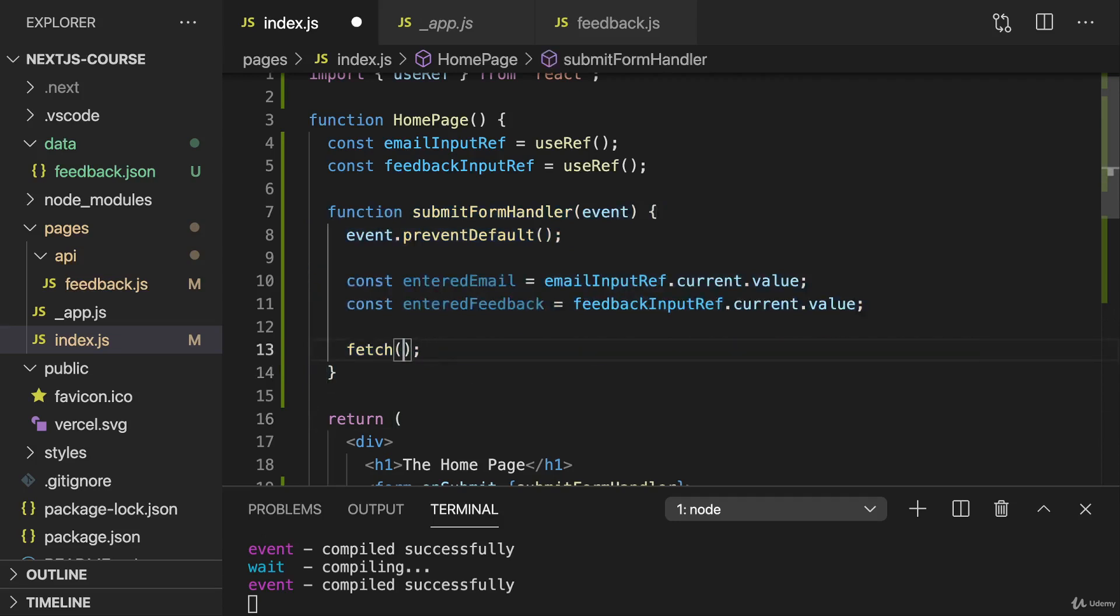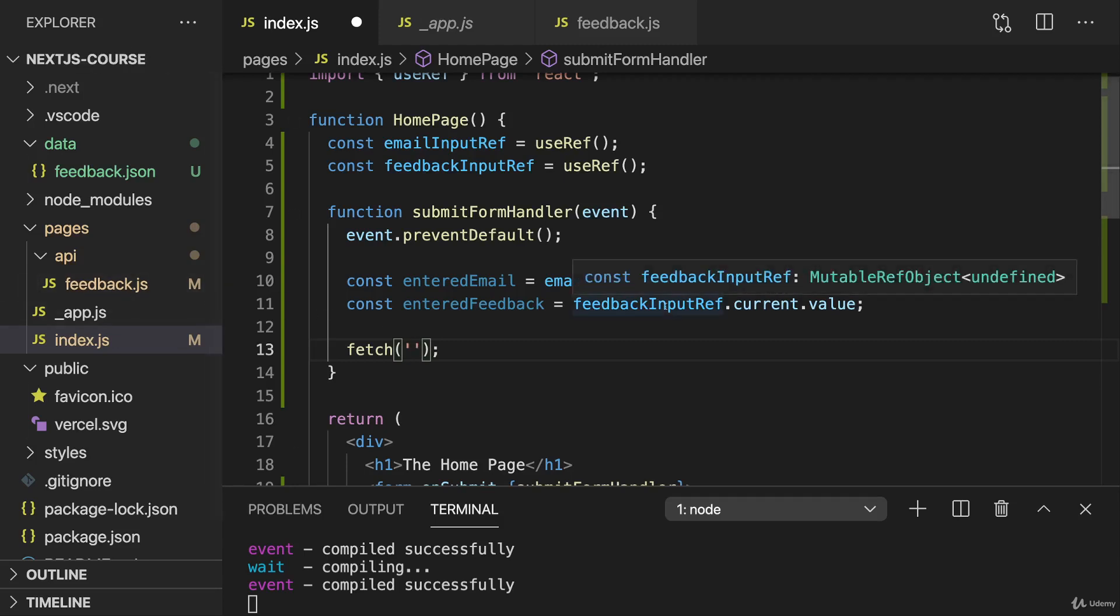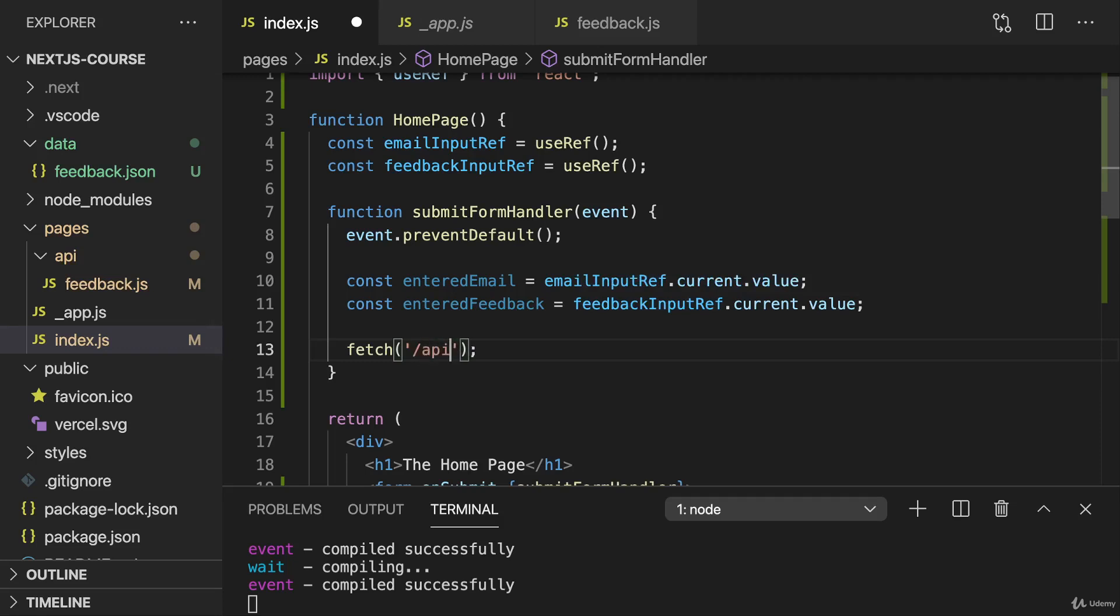For this here, I will use that fetch function and now we need the URL to which the request should be sent. Now since we will target this API route, the URL will be our current domain and then just slash API slash feedback.